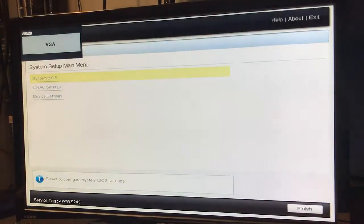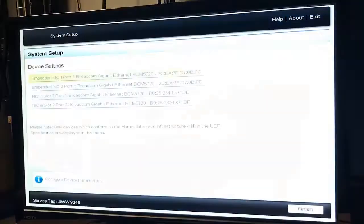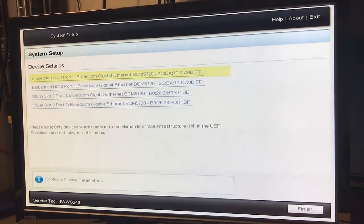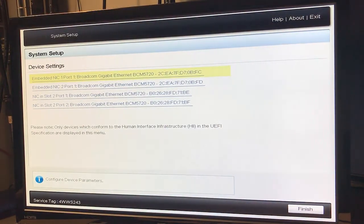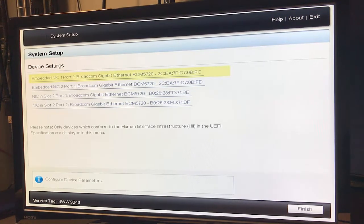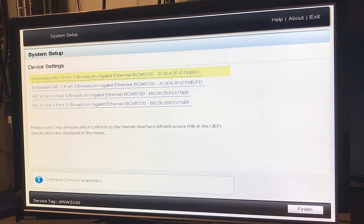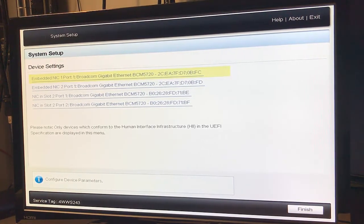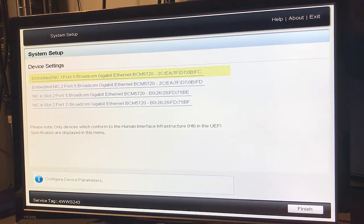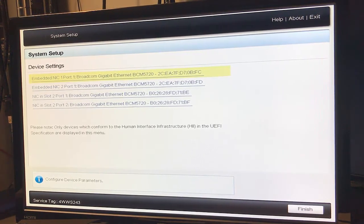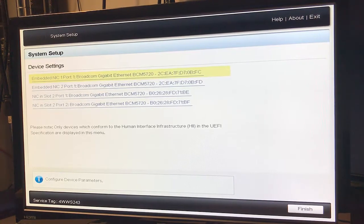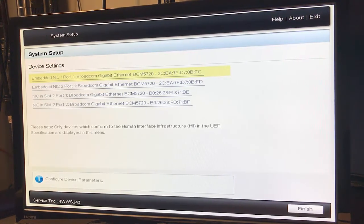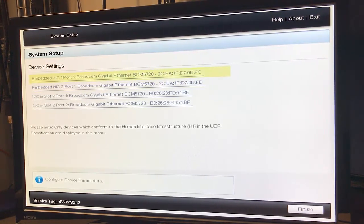Let's take a look at our third option: device settings. Embedded NIC port 1, NIC 2 port 1, NIC in slot 2 port 1, NIC in slot 2 port 1, NIC in slot 2 port 2. Let's see what they show.